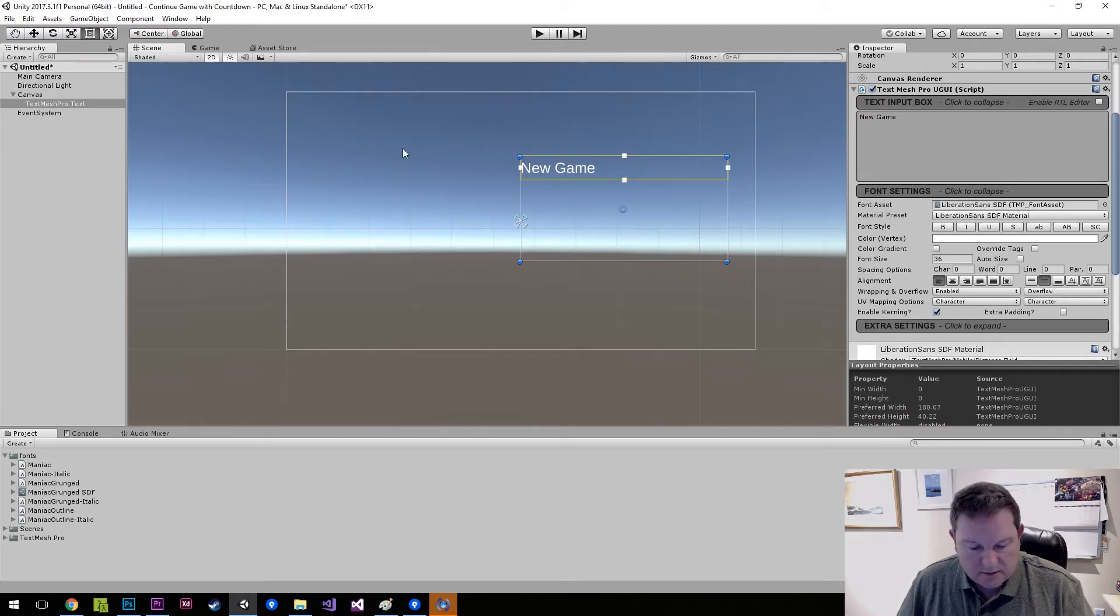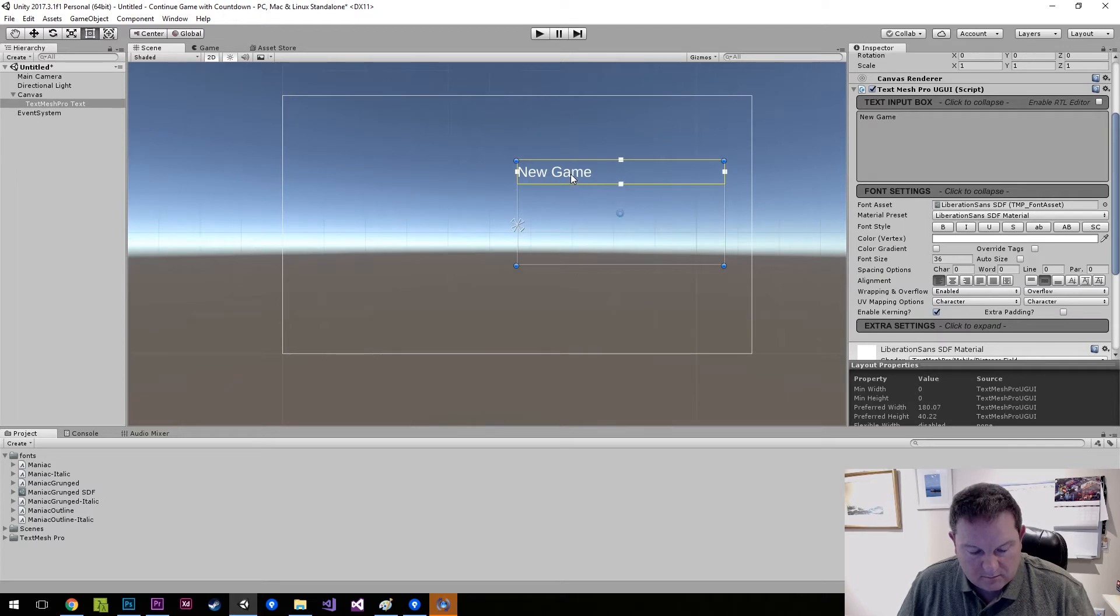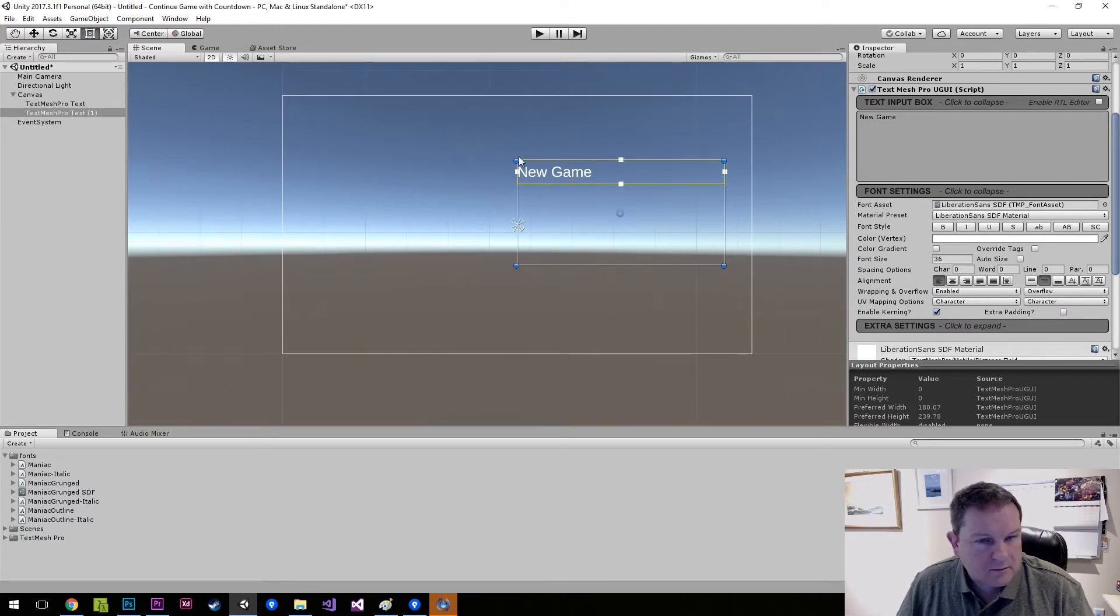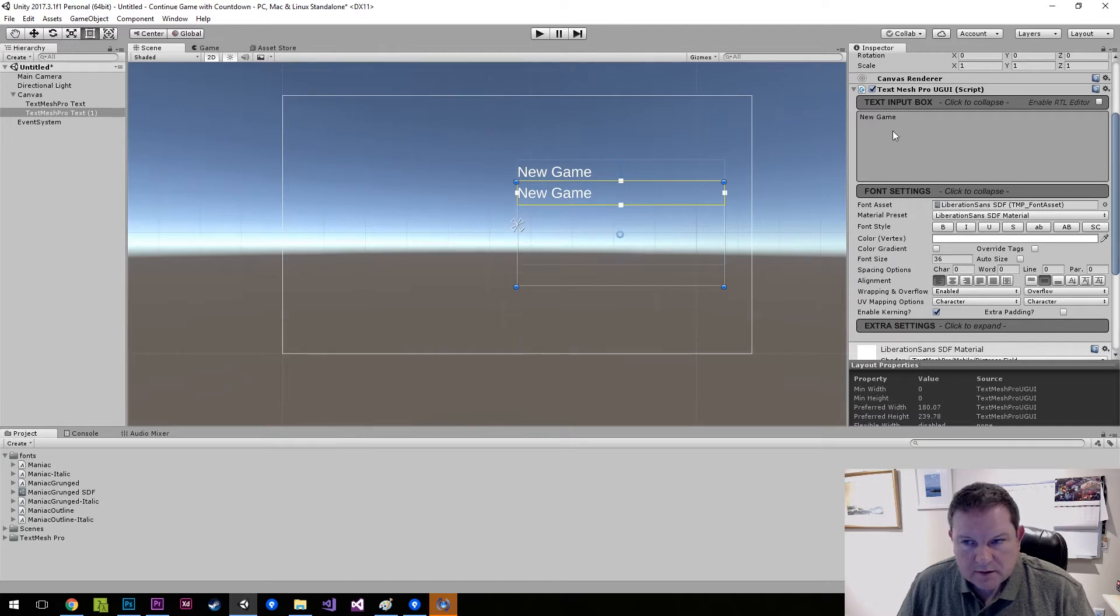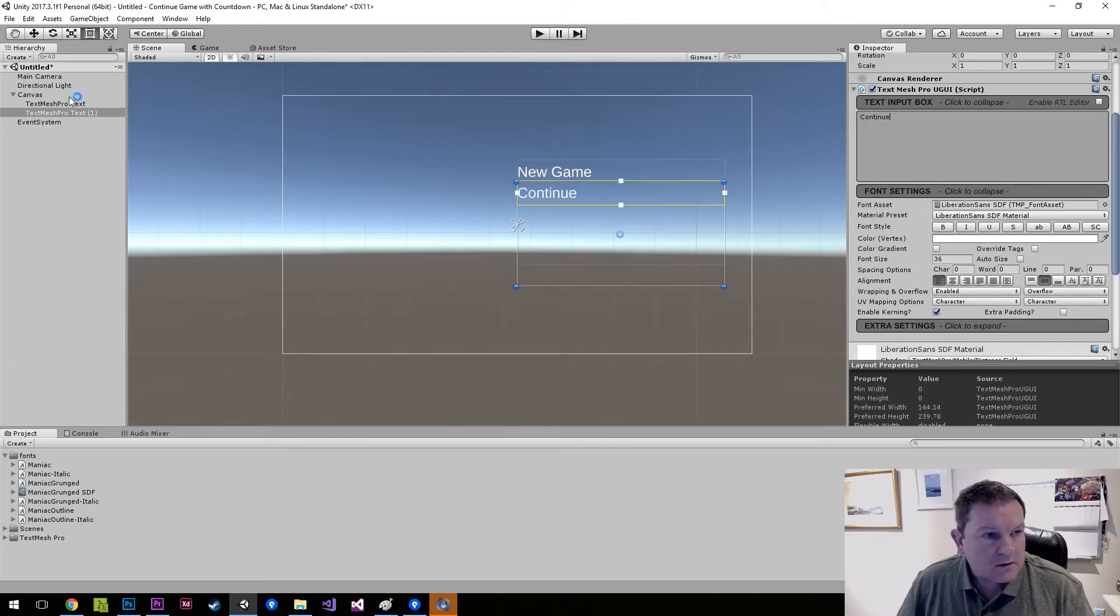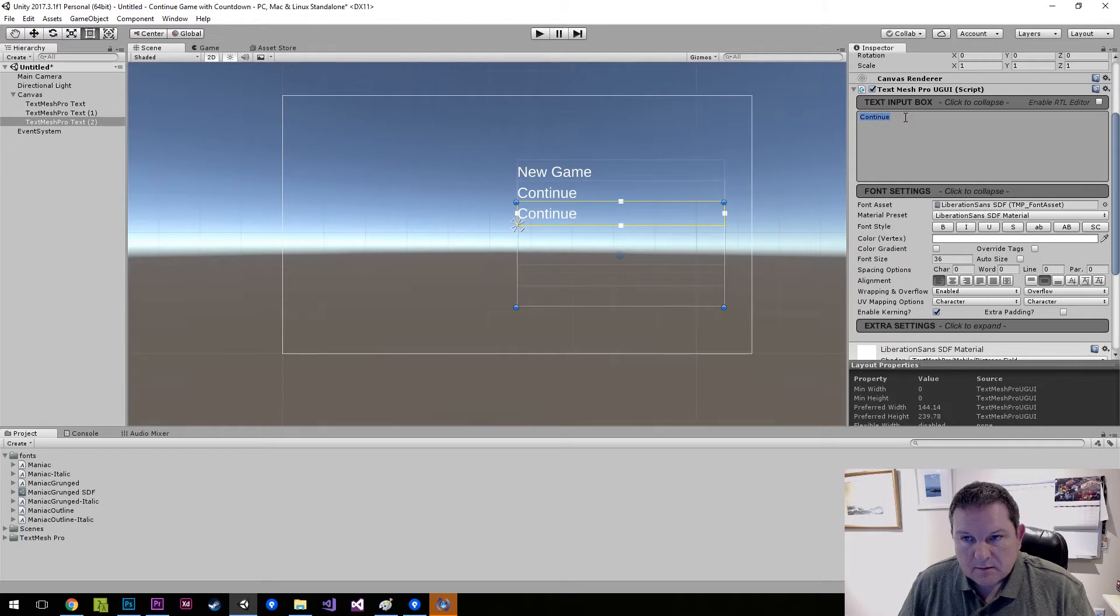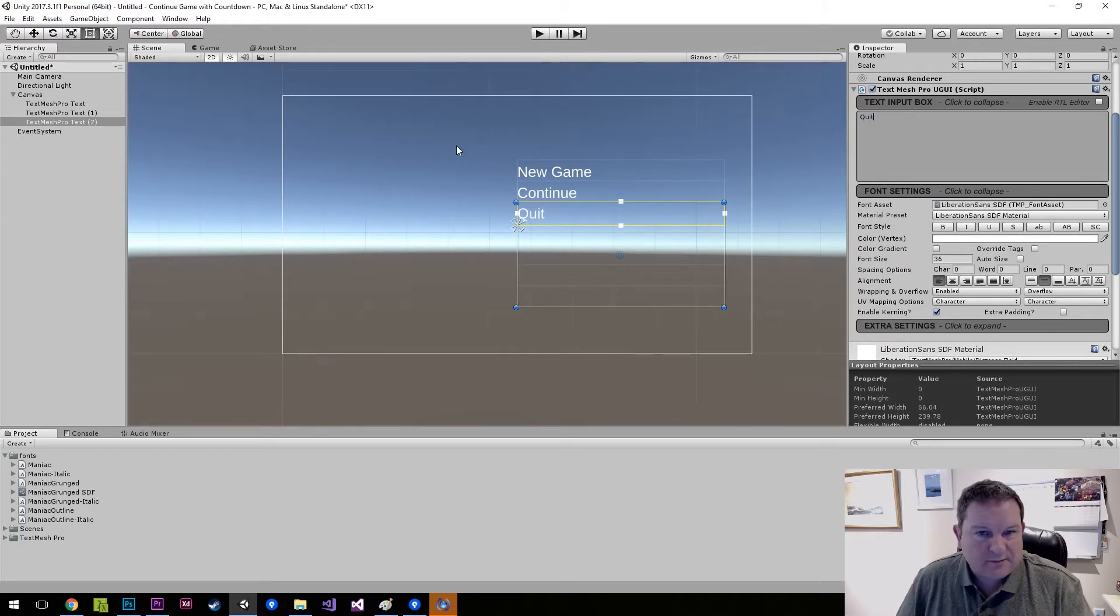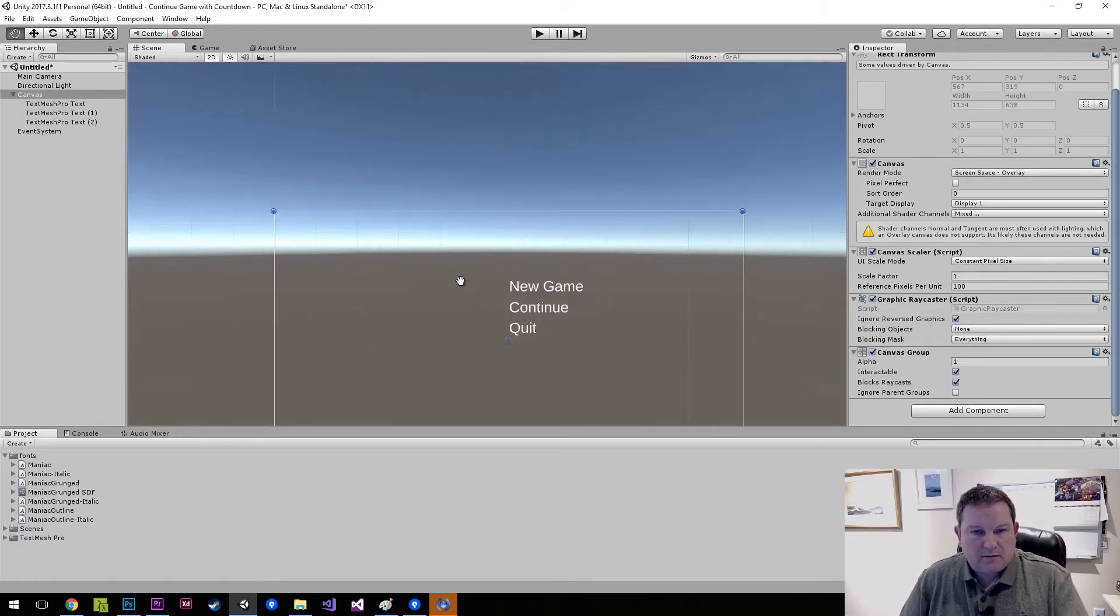So there's our new game and we should be able to move this one down to here and then this will be continue, and then we'll do quit something like that. Okay so that's our menu there.